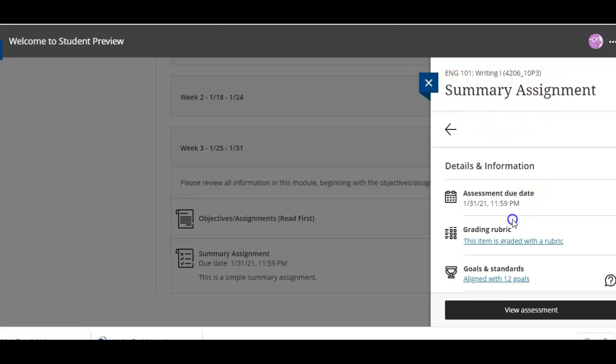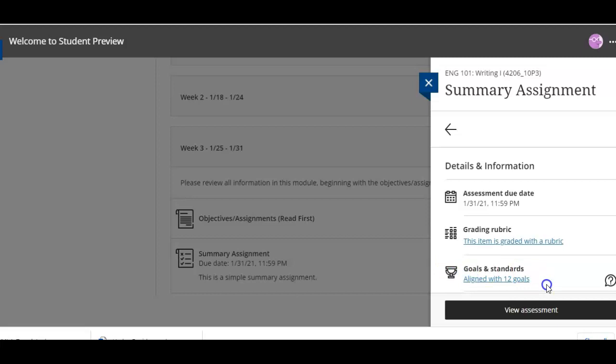So this is a summary assignment in one of my classes and Ultra looks a little bit different in Blackboard than regular traditional Blackboard, so this is going to be different if you're looking for a traditional video. Those videos are really easy to find, just do a search on YouTube for them and put in classic Blackboard.